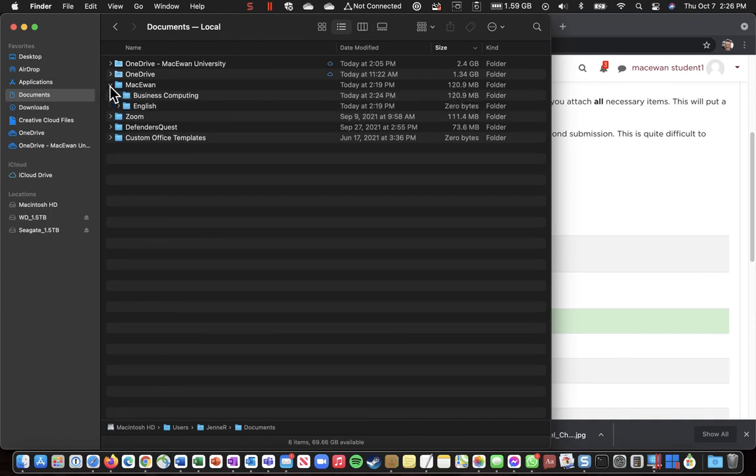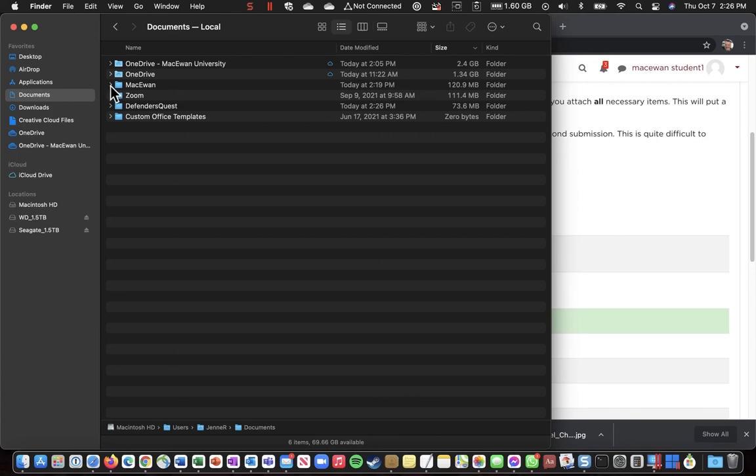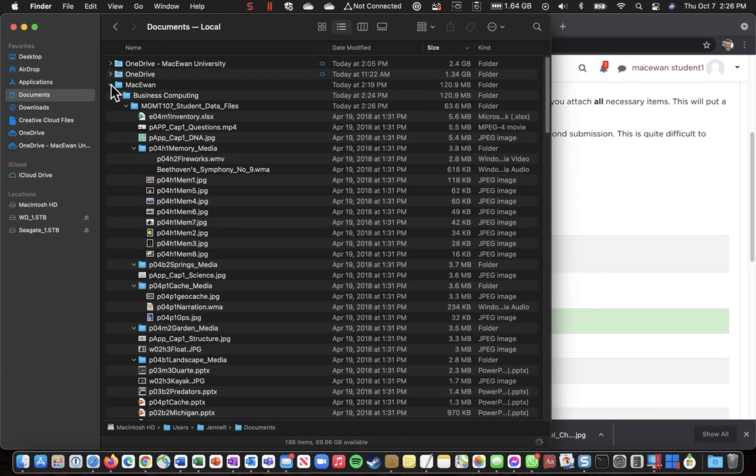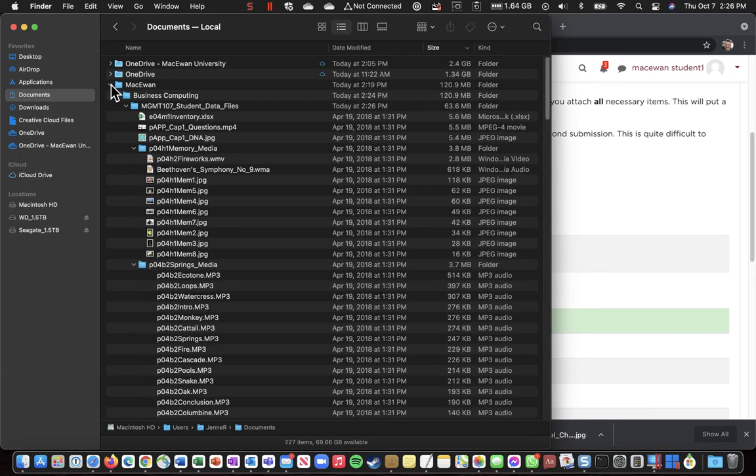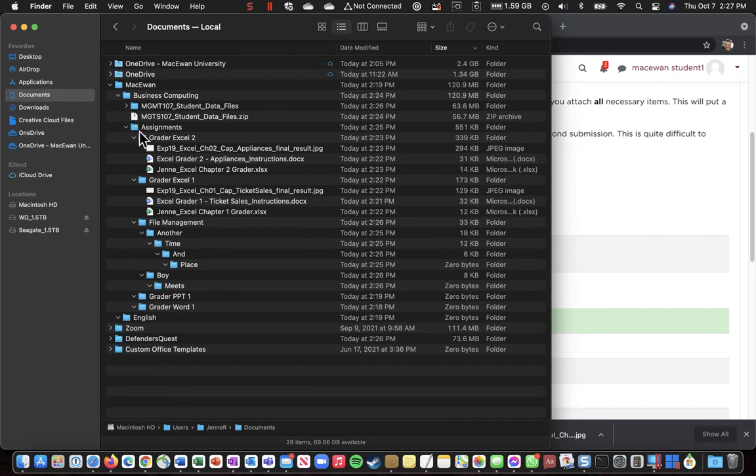So now, under McEwen, I can see a couple of folders. But here's the neat trick. If you hold down the Option key while you click on the little triangle or chevron, it expands all of those folders out.